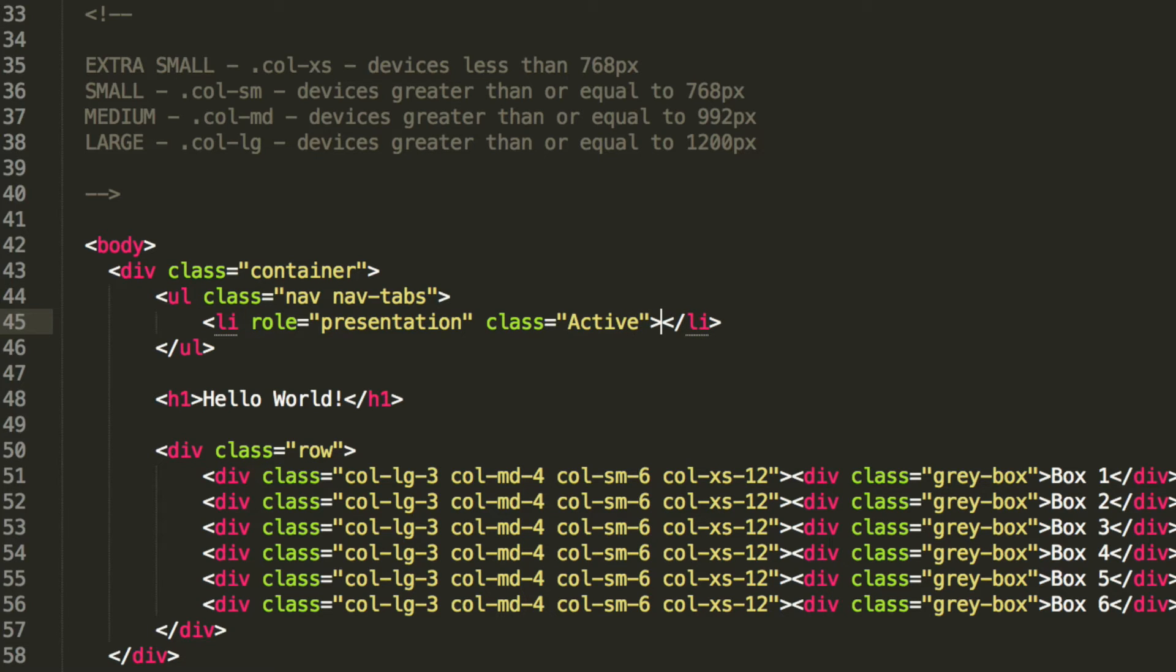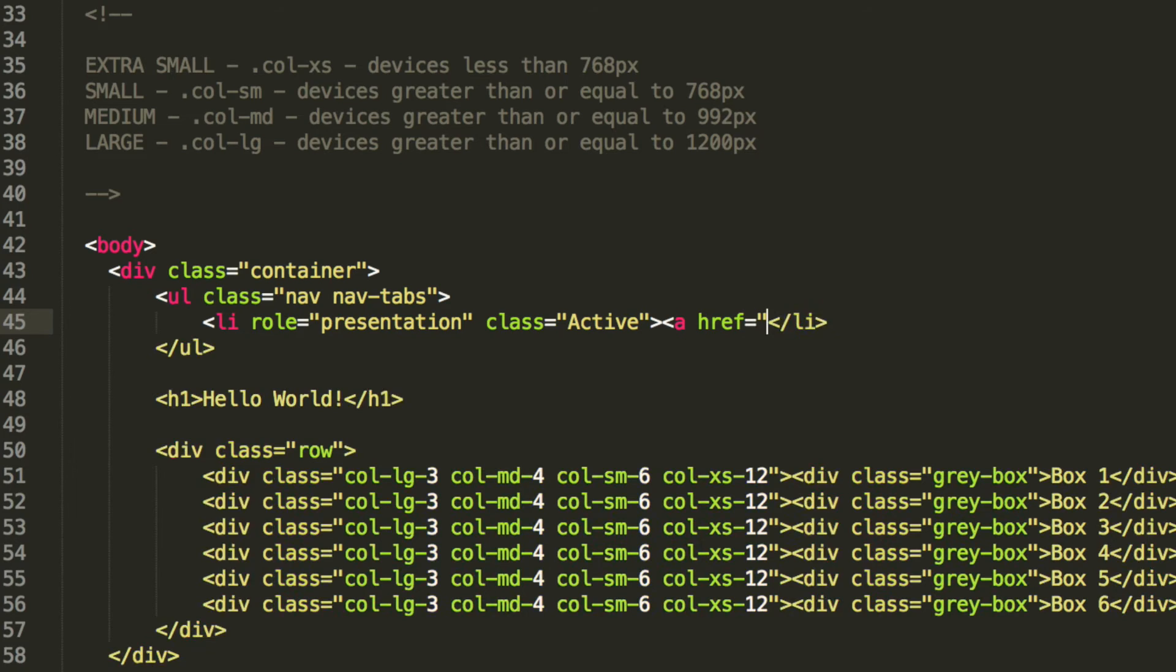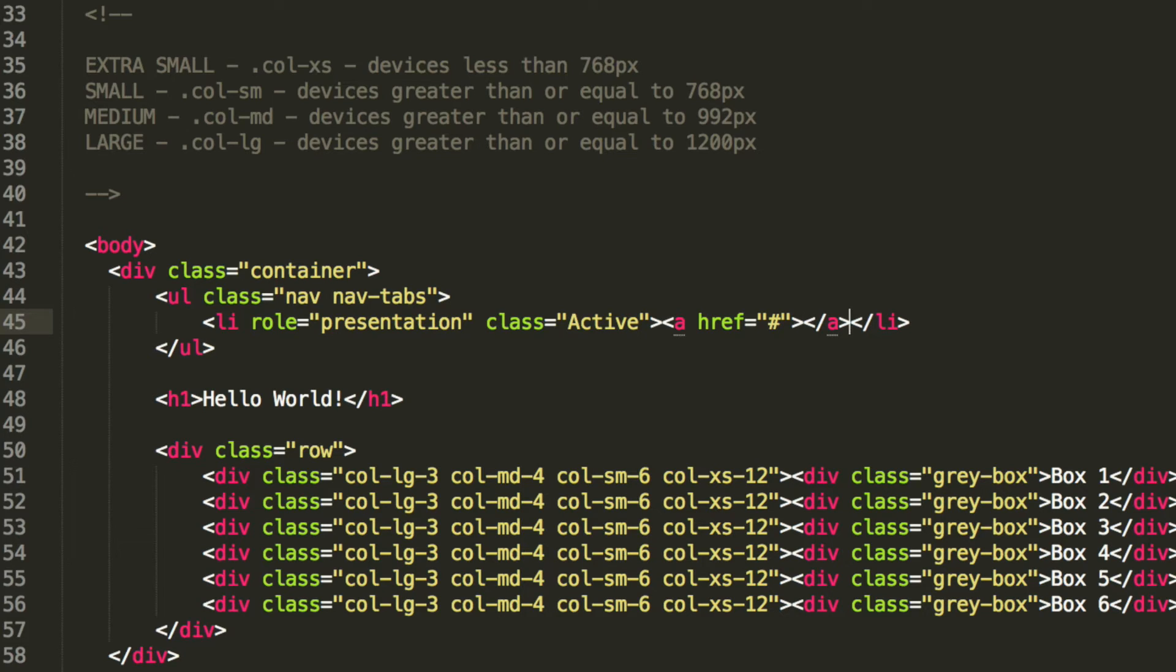So what we are going to do now is href equals, I am going to put a hash there, it does not really matter. Obviously you can make these linked to another page or do something on that particular page. I am just going to put home.